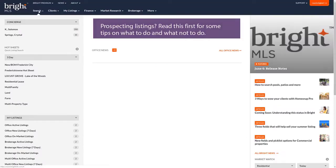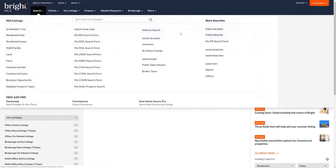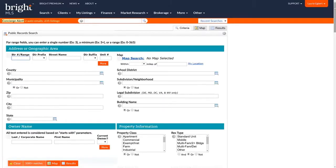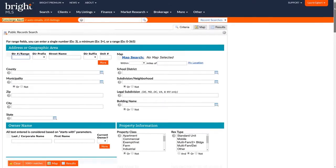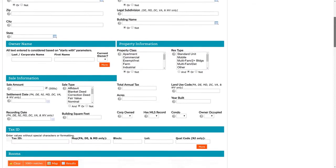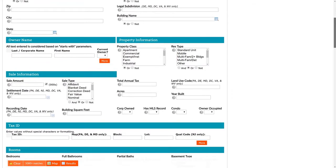The second option gives you the opportunity to create your own search form, adding only the fields you use. Let's take a moment to walk through an actual public record search. Interacting with the public record search screen is exactly the same as when you are running a property type search — only here you have different fields you'll use.